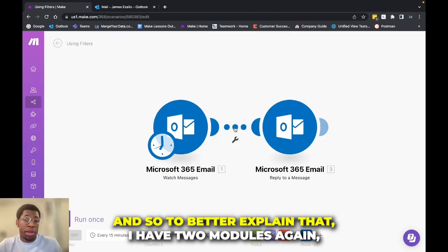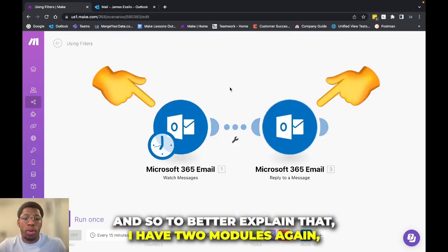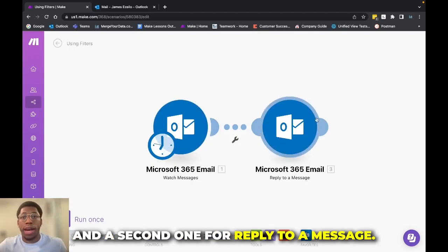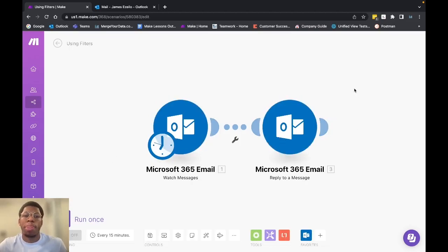And so to better explain that, I have two modules again, one for watch messages and a second one for reply to a message.